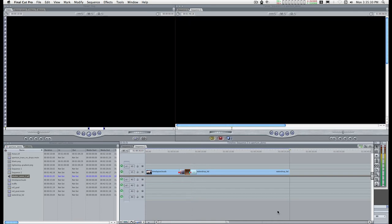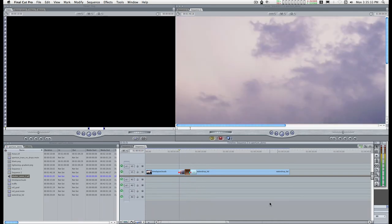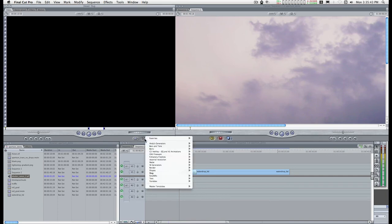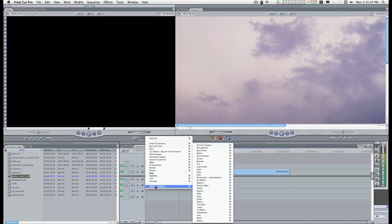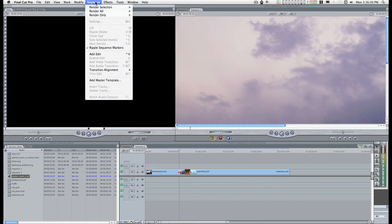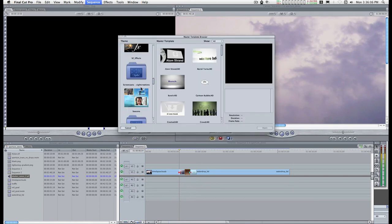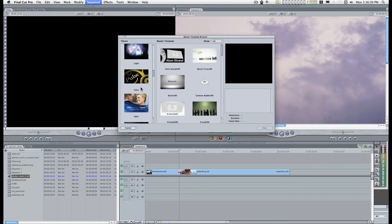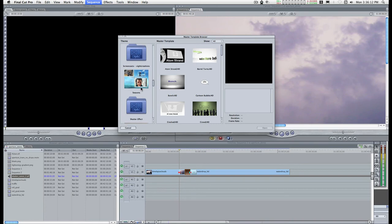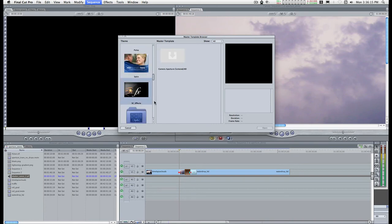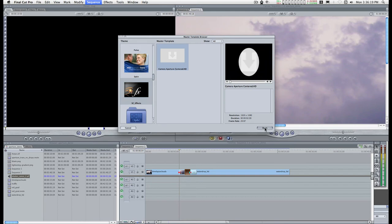Hit the up arrow key and move to the first cut. You can get to the motion template either through this dropdown menu for the master templates — it'll be in SCFX, you're looking for Camera Aperture Centered — or you can go to Sequence > Add Master Template, and find it in SCFX there.